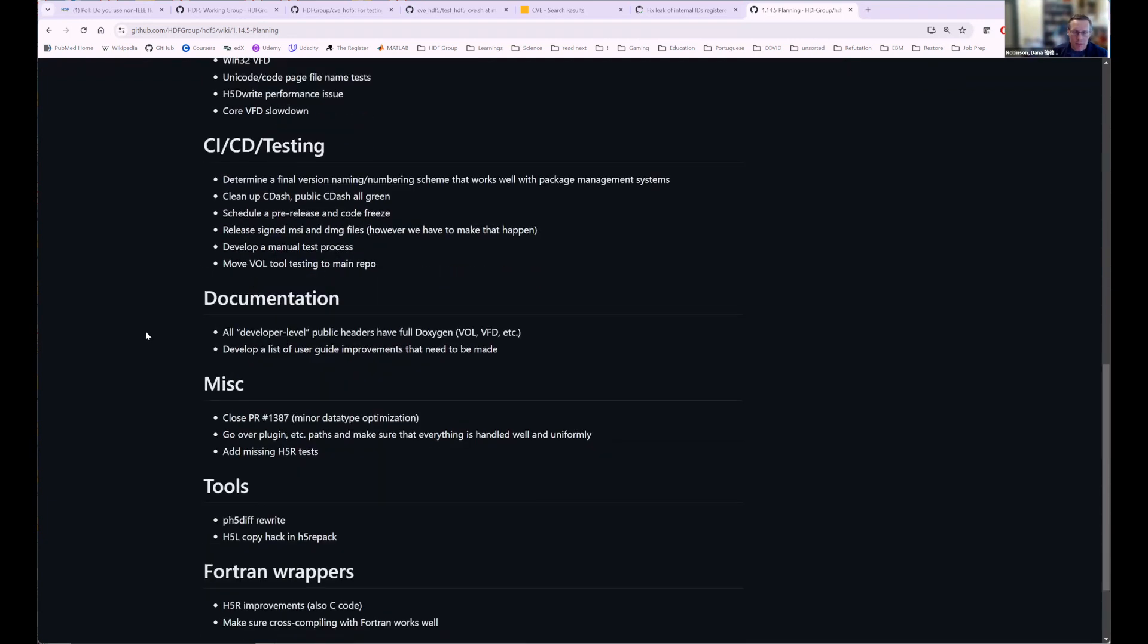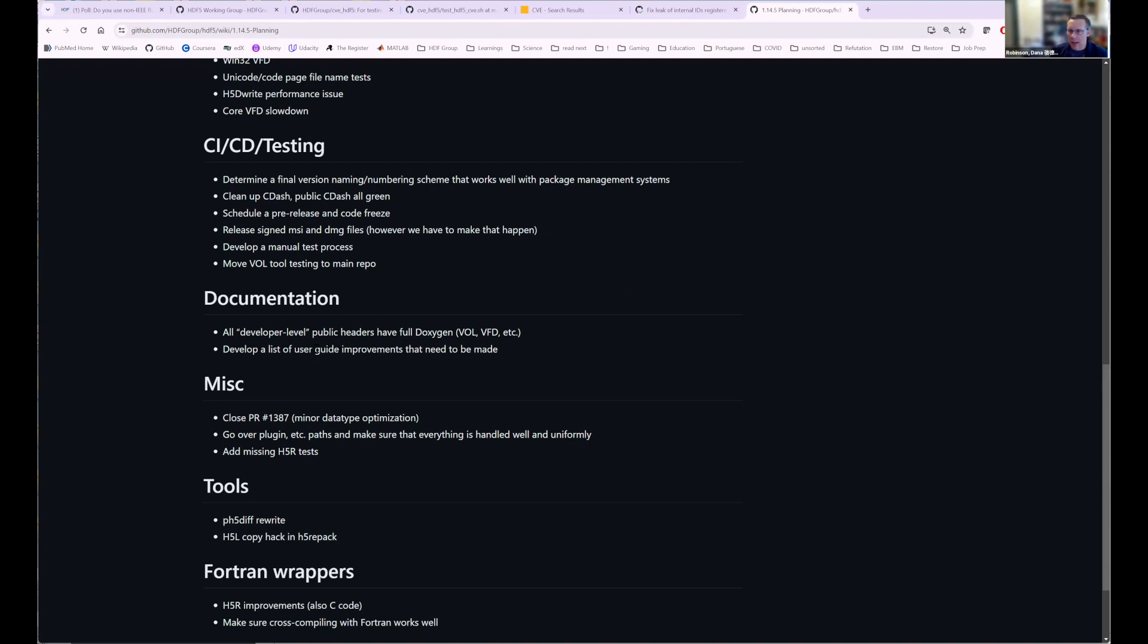We do want to do a bunch of documentation. We've added Doxygen to pretty much everything that is public, all the public API calls, except for some of the developer level stuff. So some of the VOL and VFD developer calls, like if you're creating a VOL connector or VFD, then those don't have Doxygen yet. And so we'll work on that. And then the user guide has not been updated in a long time and we really need to get better at that. And so one of the things we won't have enough time in the next couple of months to really overhaul it, but I do want to at least create a punch list and add some documentation for things like the newer VFDs that have not been documented in the user guide.